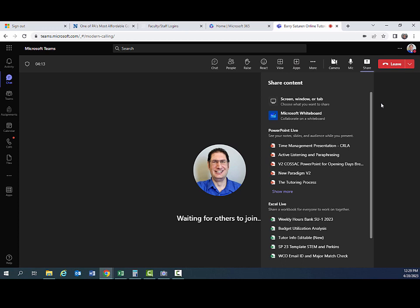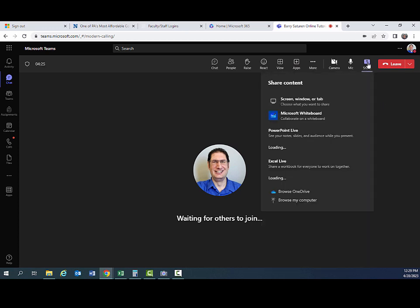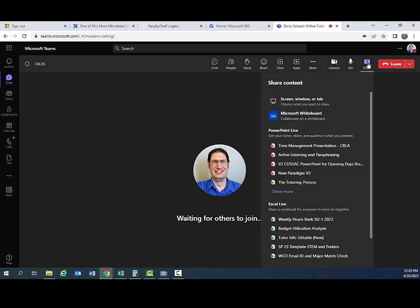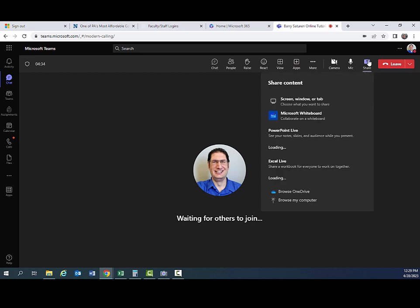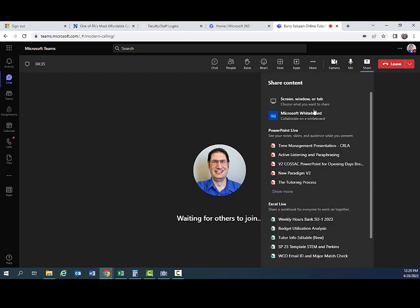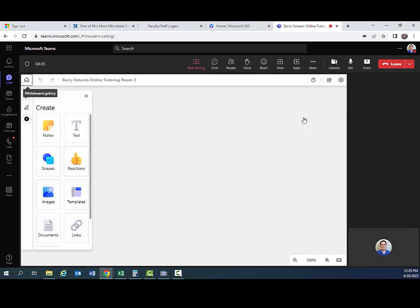One thing to note about using Teams is only one person can share at a time. So if you're sharing, you'll have to stop sharing before your student will be able to share their screen. The whiteboard features are pretty cool in Teams as well. So I'm going to show you those. To access the whiteboard feature, click on the share button, then click on Microsoft whiteboard.